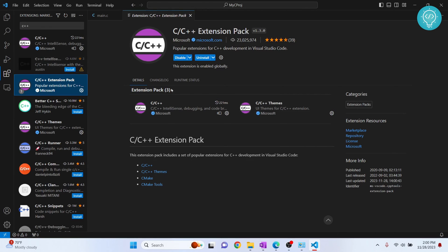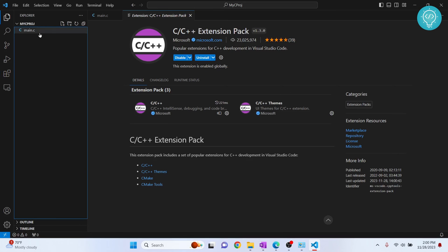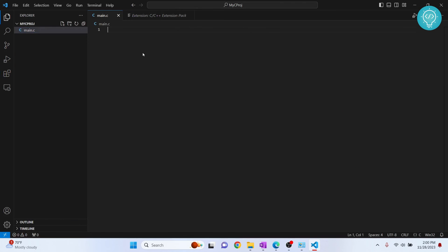After the extension pack is installed, you can go back to your code and here we can try writing a C code. I have the sample C code here.